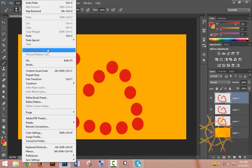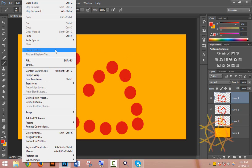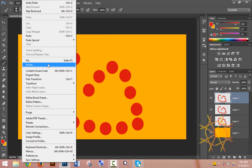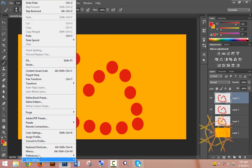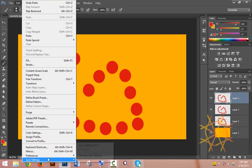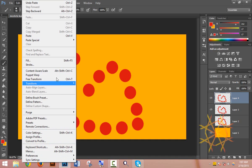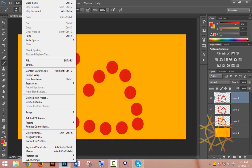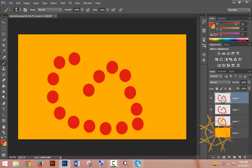Now let's talk about Fill and Stroke. You can find these under the Edit menu. Fill lets you fill with color, while Stroke adds an outline. These are advanced options for styling your objects.